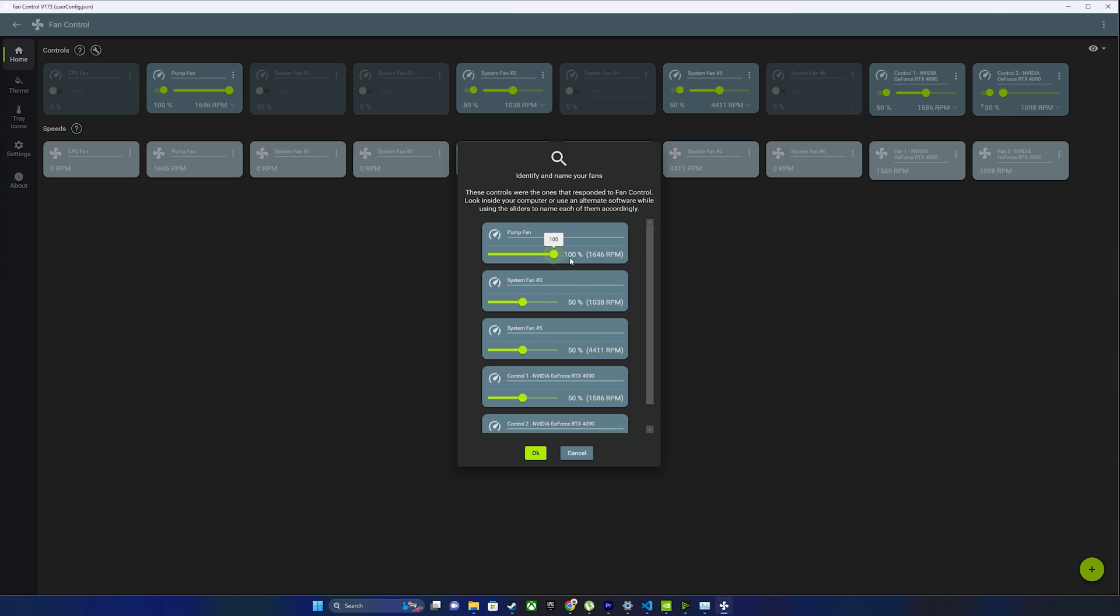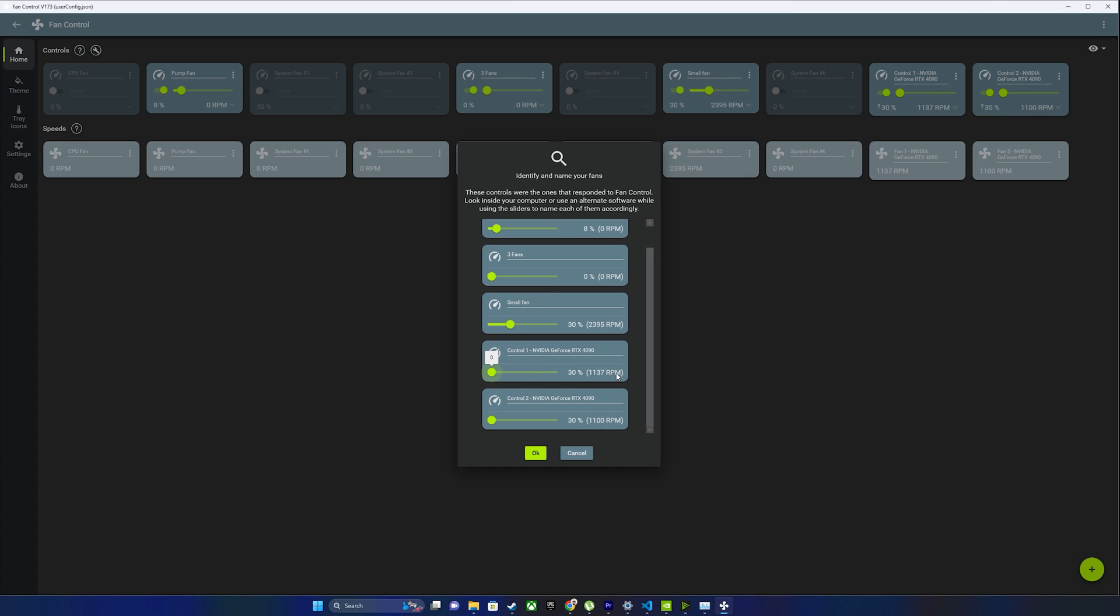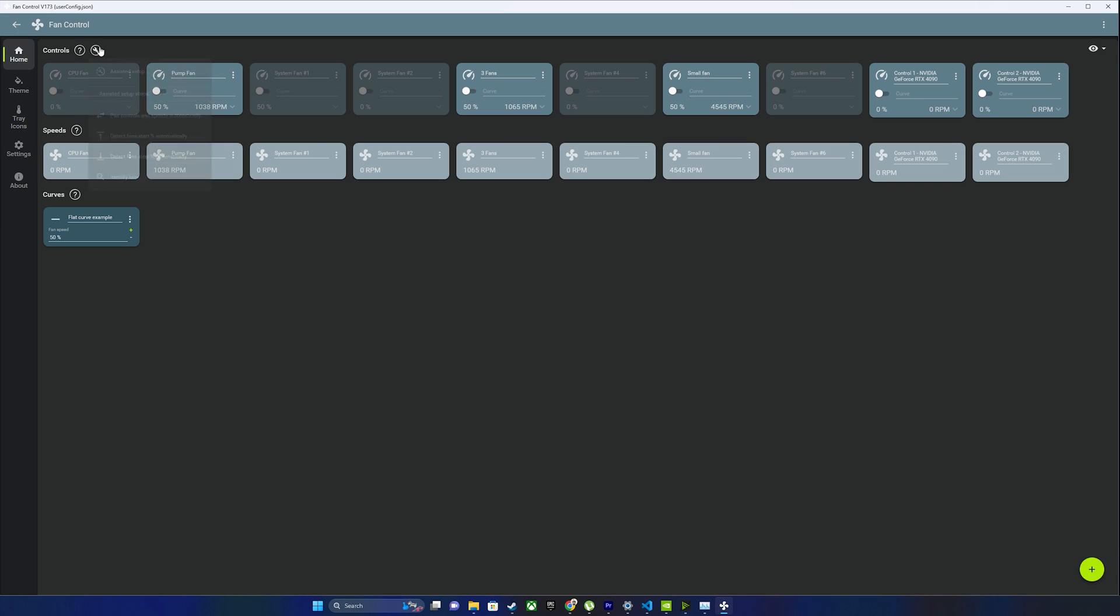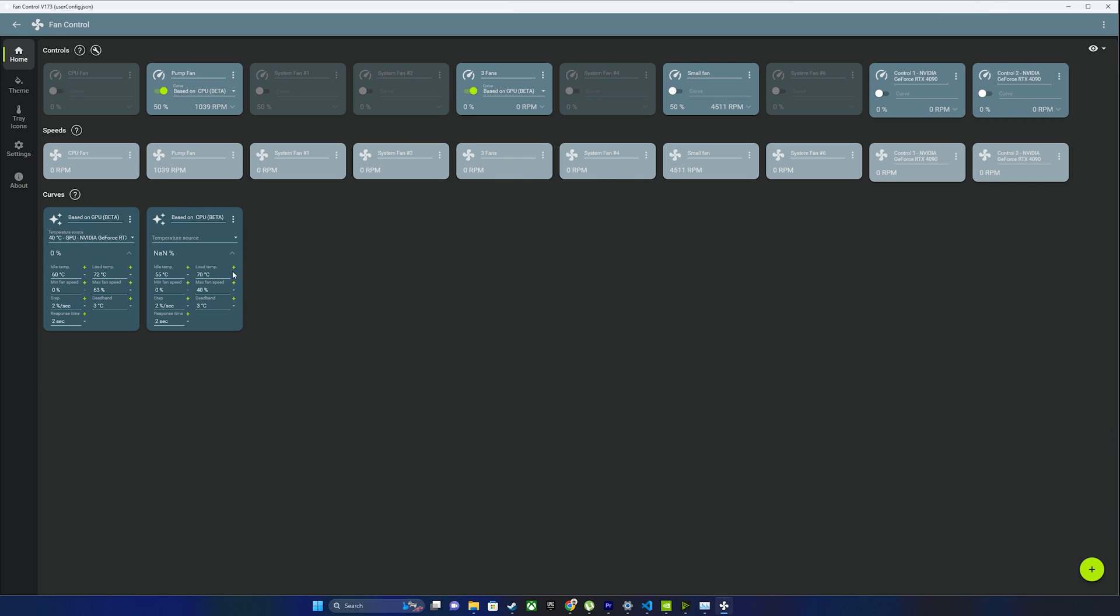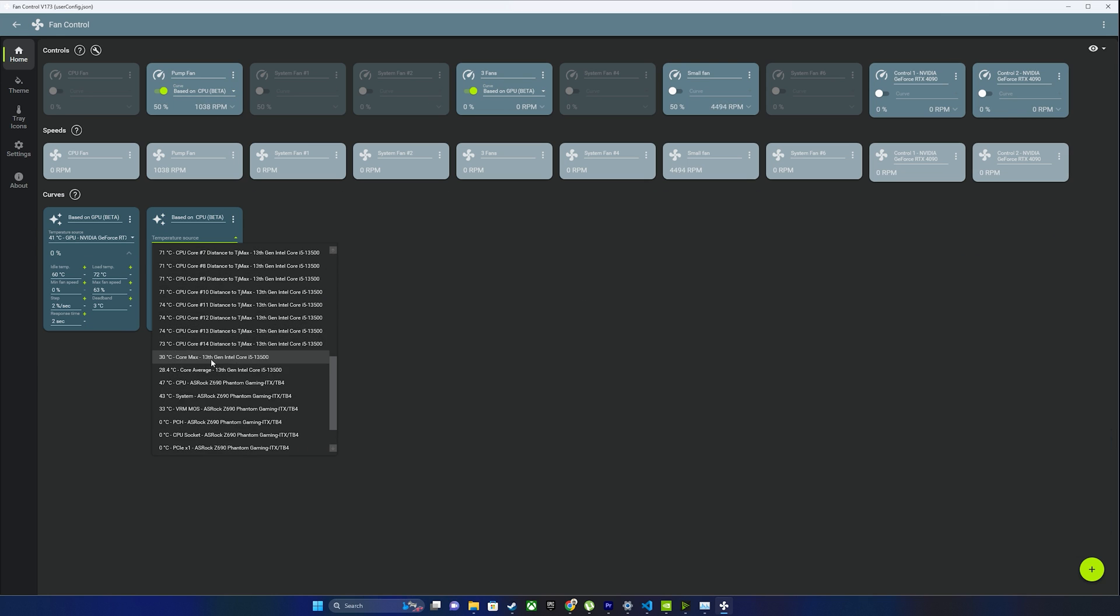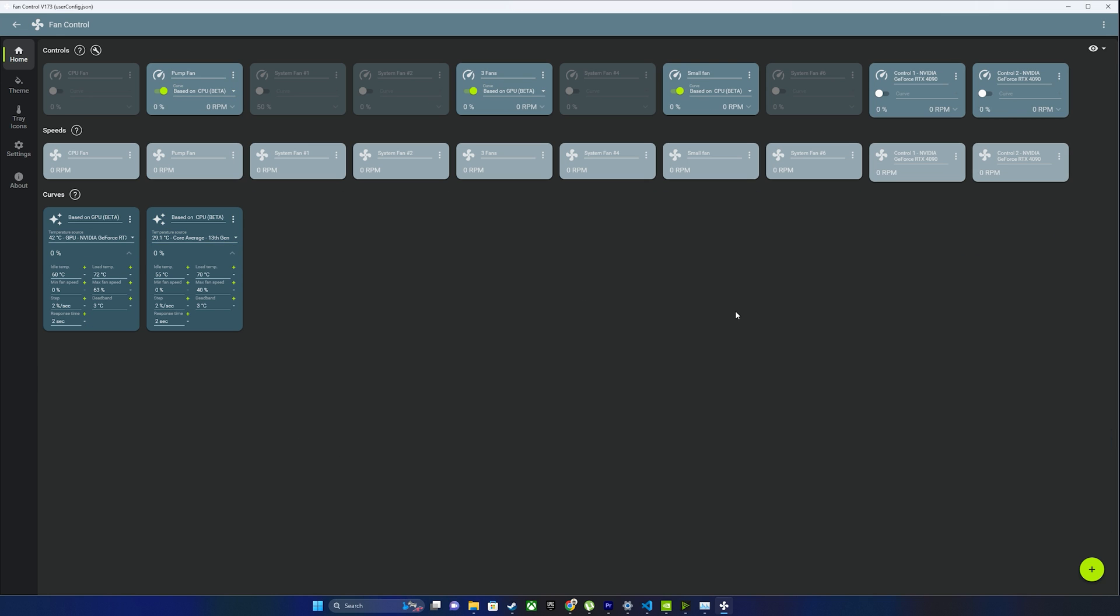We'll need to download Fan Control, which is completely free and allows us to make more flexible fan settings. After testing a few different options, I liked most to synchronize the fan speed with the GPU. If the GPU is not loaded and its temperature is below 60 degrees, it turns off the fans.